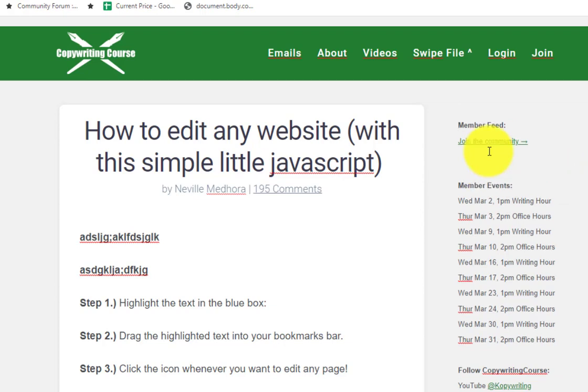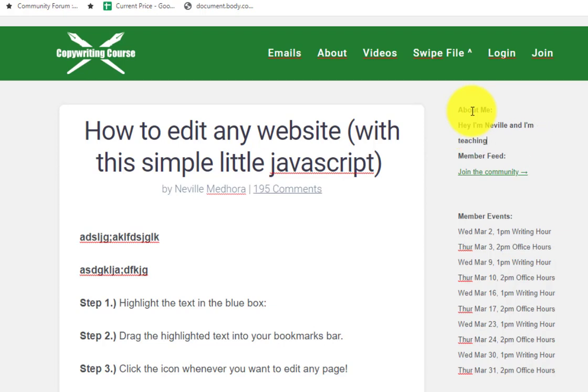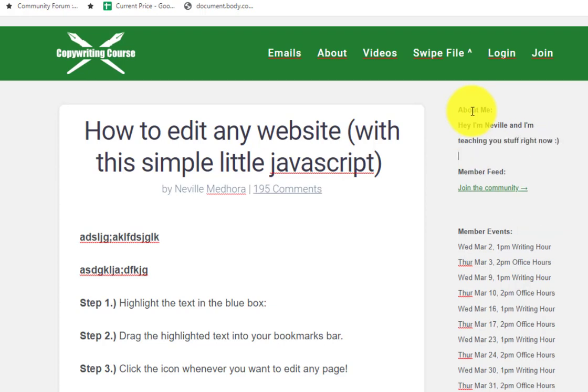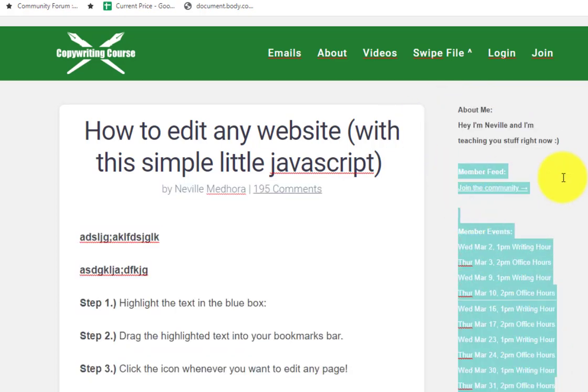Let's say I want to add a little about page or about me right here. I can say 'about me, hey I'm Neville and I'm teaching you stuff right now.' So that's a cool little use for it right there.